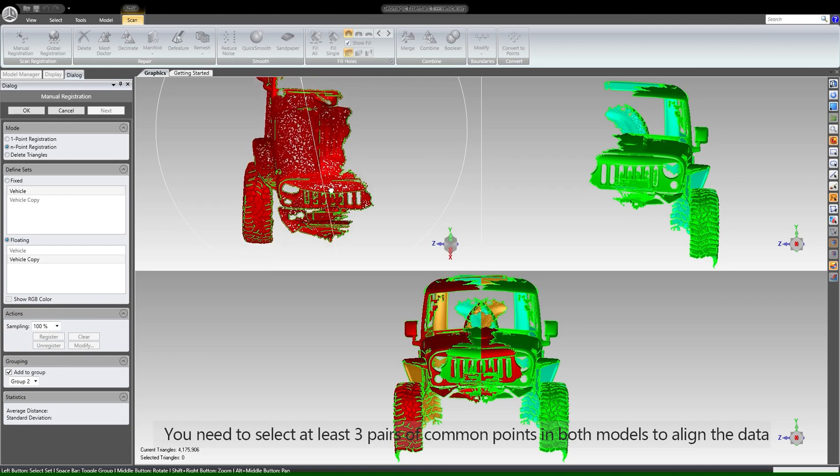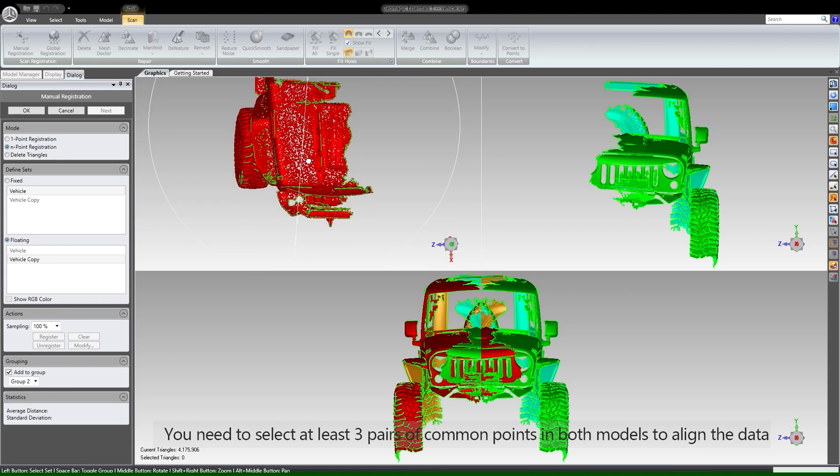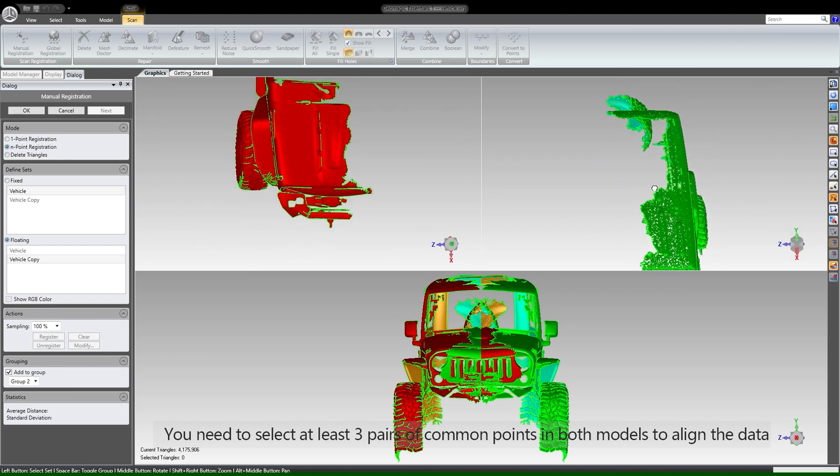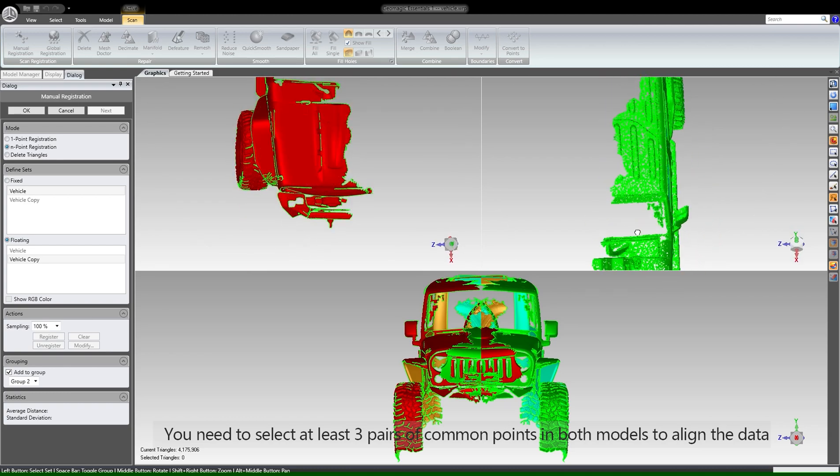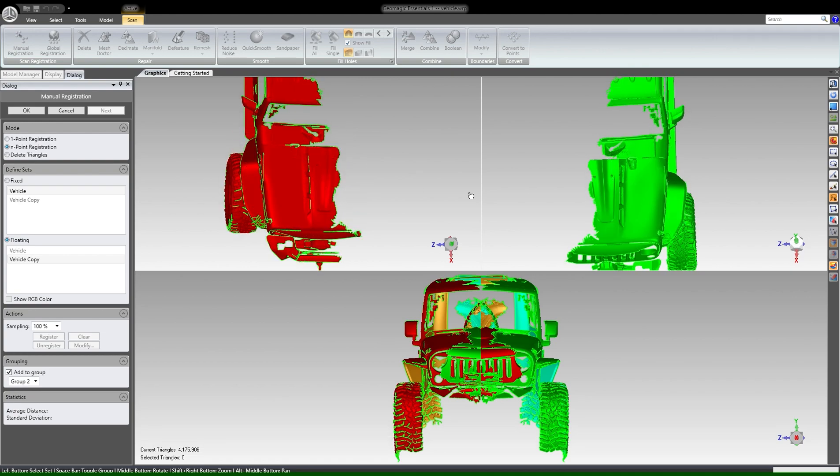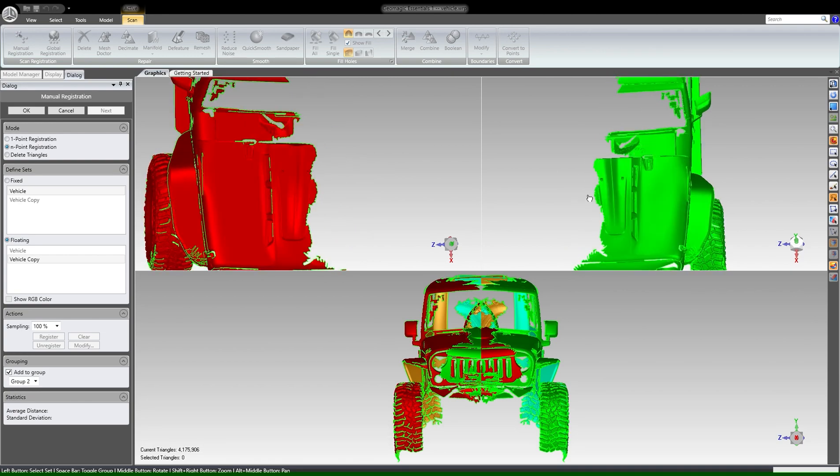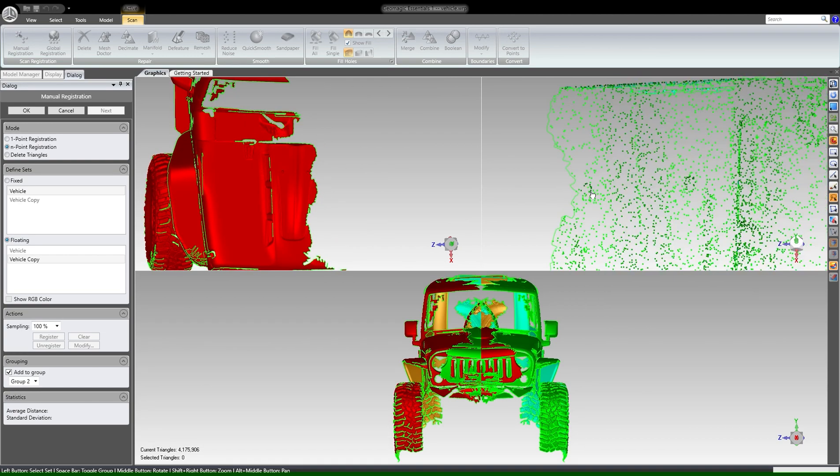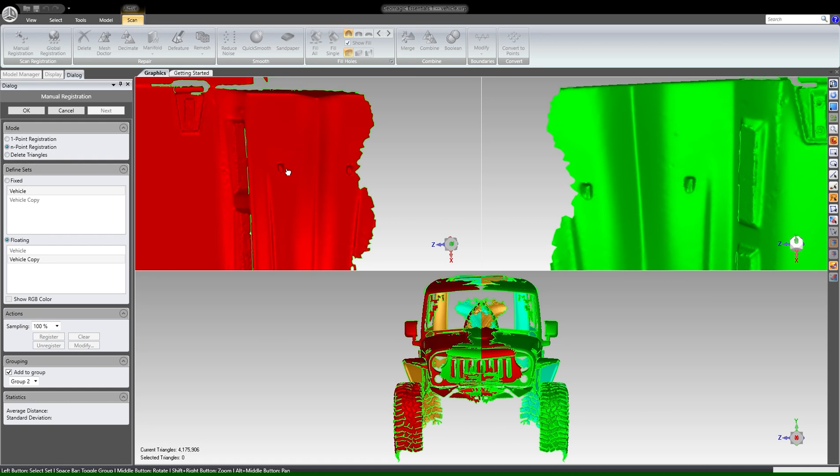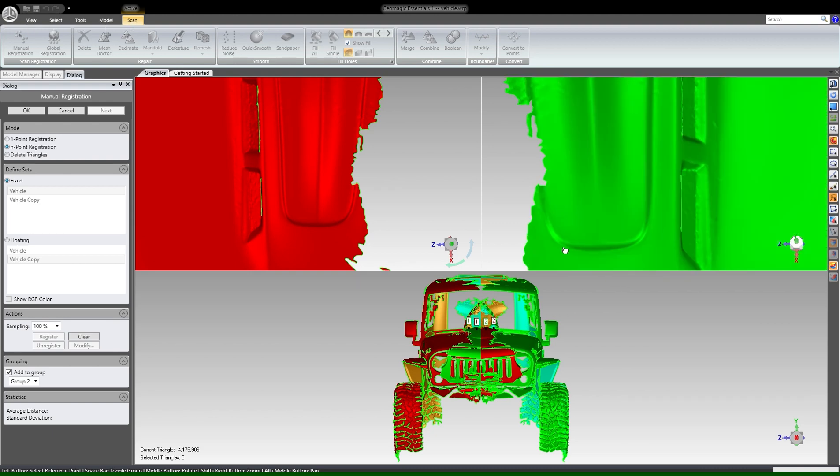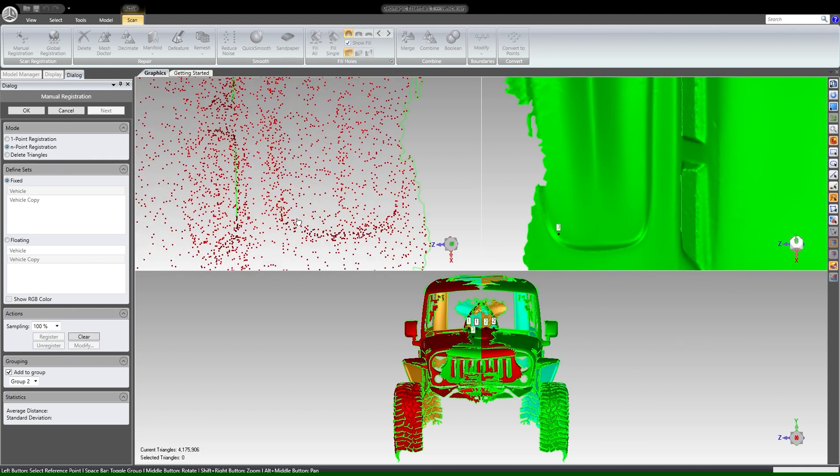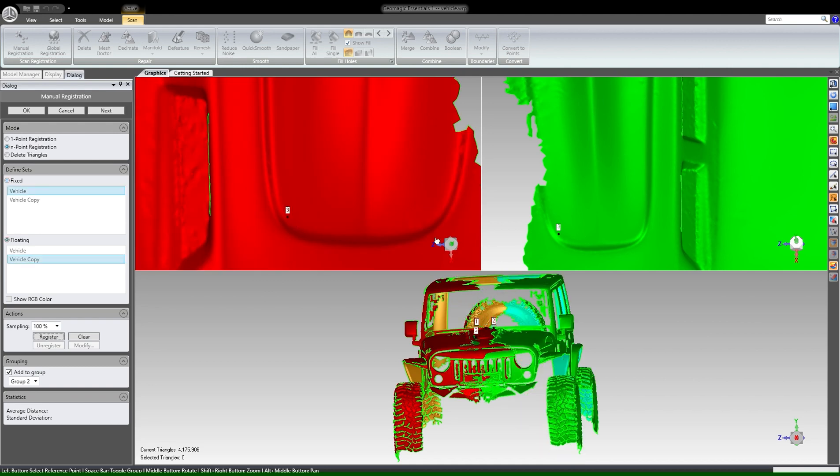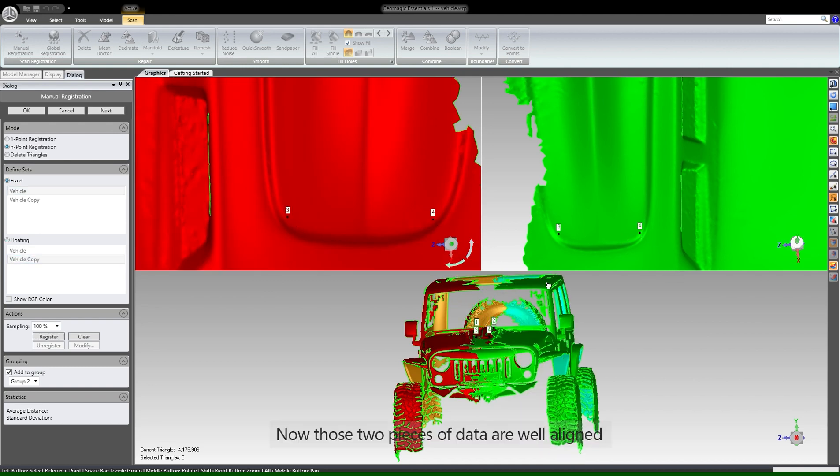You need to select at least three pairs of common points in both models to align the data. Now those two pieces of data are well aligned.